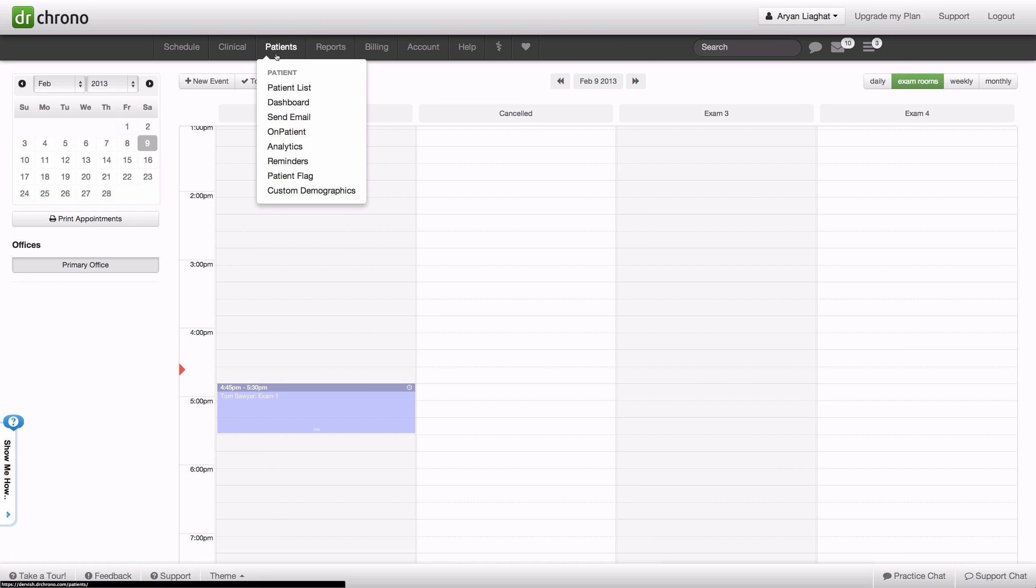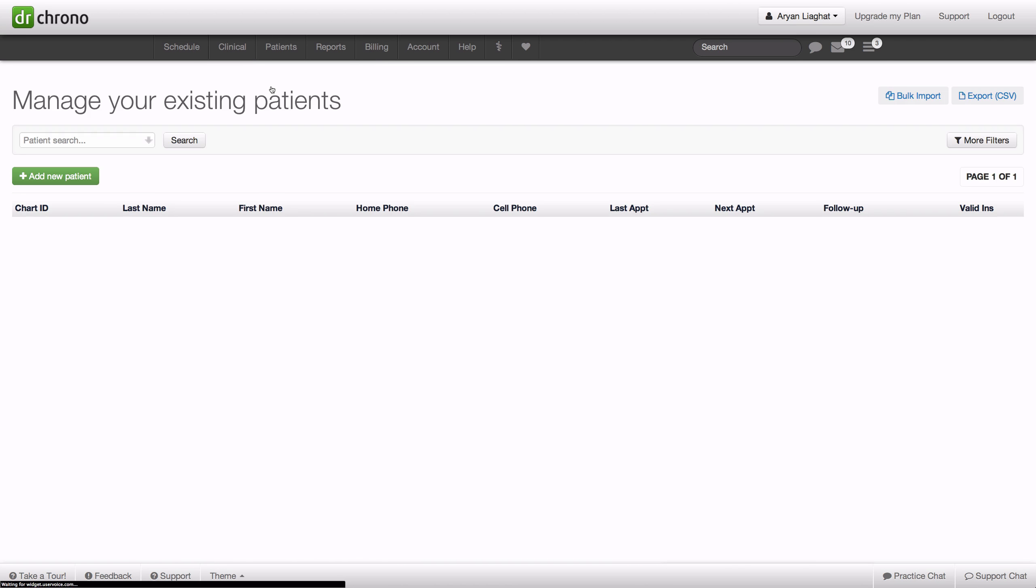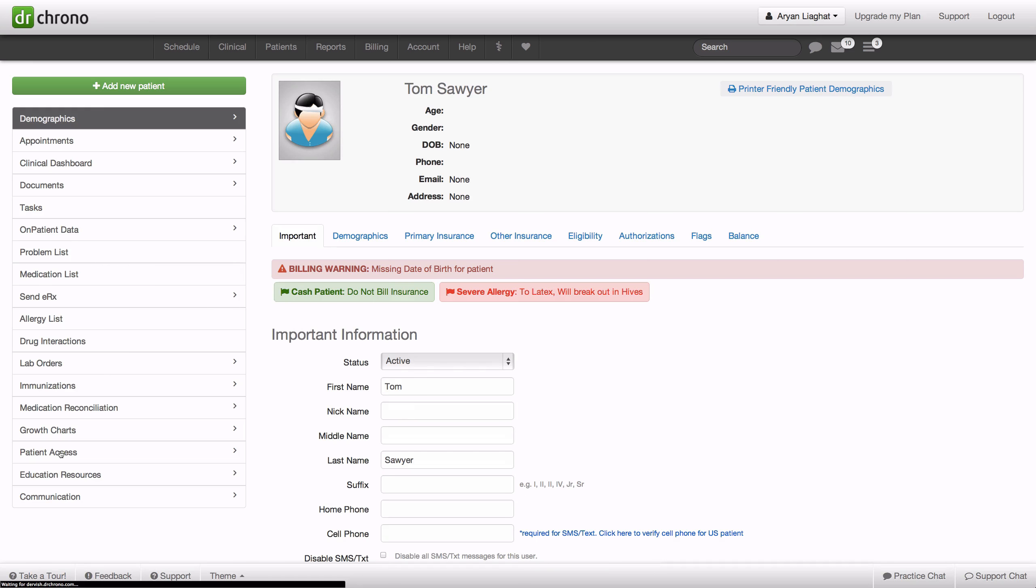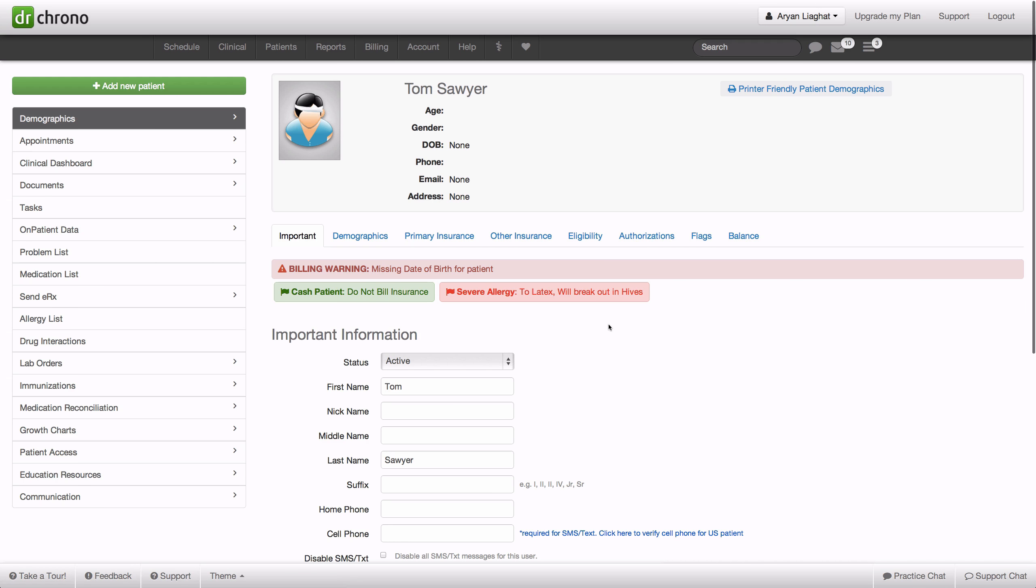Now any time if you go into the patient chart, you can search for this patient. Down here, Tom Sawyer. And here you see that it will also appear on the patient chart.